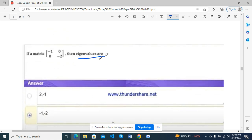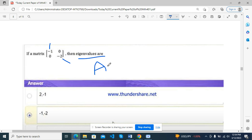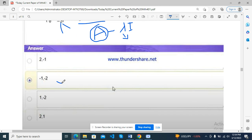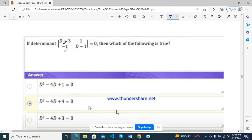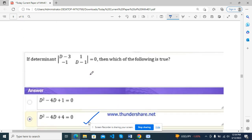The matrix [−1, 0; 0, −1] has repeated and real eigenvalues. Next, we have seen the real eigenvalues. If a matrix is [−1, 0; 0, −2], then the eigenvalues are. We have seen this eigenvalue. Next, if determinant of [d−3, 1; −1, d−1] equals 0, then which of the following is true — this is the correct answer.